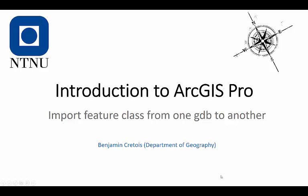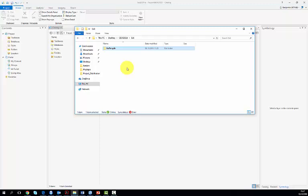In this video, we learned how to import feature class from one GDB to another. First, I downloaded the GeoDatabase that is stored in the folder for my exercise.